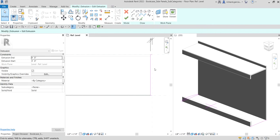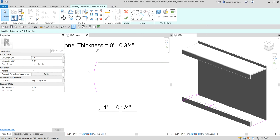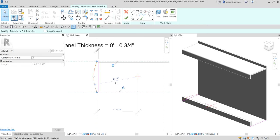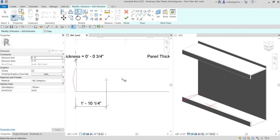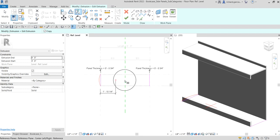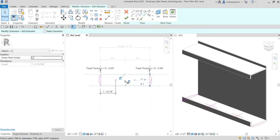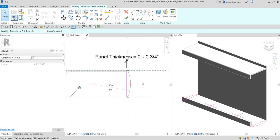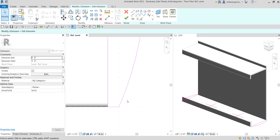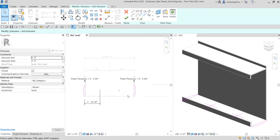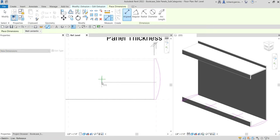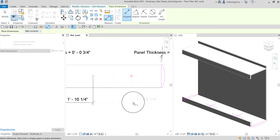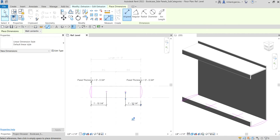I'll select that line, delete it, and then mirror the arc using the Mirror tool — the shortcut is MM. I'll click the reference plane as the mirror line to mirror the arc to the other side. Then same procedure: place the dimension using the right reference plane and the center mark.